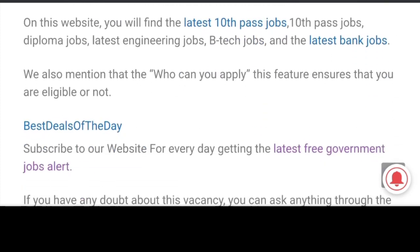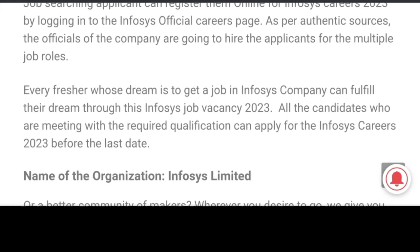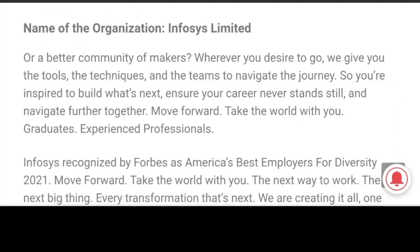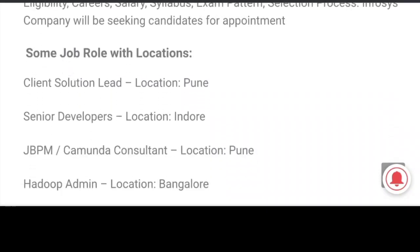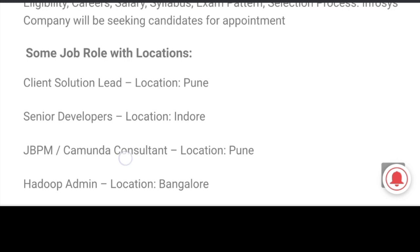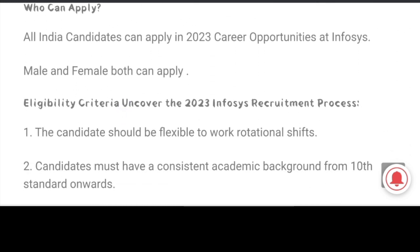Check the details and apply here. Name of the organization: Infosys Limited. If you choose the job role and location, you can choose the client solution — Senior Developers indoor, 3BPM location, Hadoop Admin Bangalore. So here are the post names and locations. So check the details.